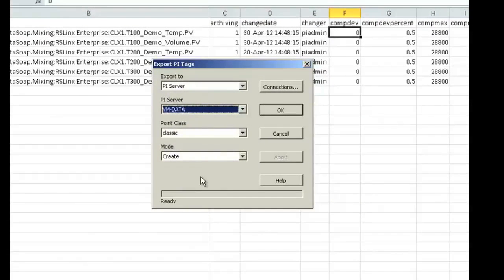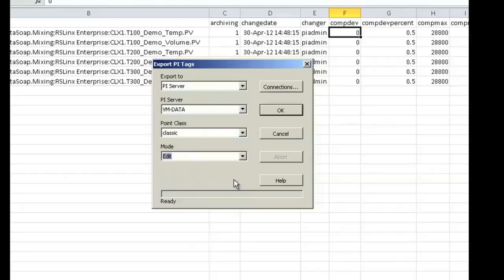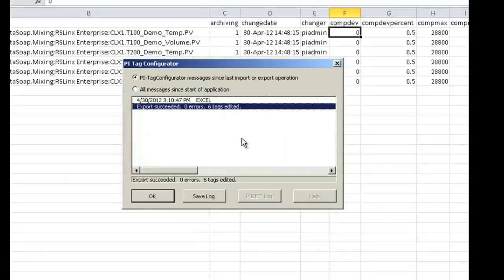You can see that there are a couple of choices here. The main one you typically need to change is the mode. In this case, I do not want the mode to be Create because those tags already exist. I want to choose Create or Edit, which is pretty flexible, or simply Edit. Once I change that and verify the other selections are correct, I simply say OK, and I get a response back that the export succeeded. All six of those tags were successfully edited.